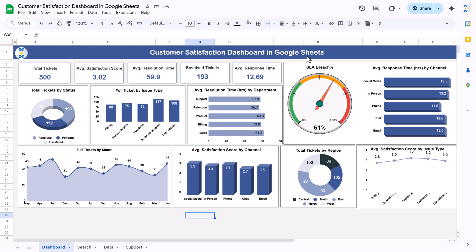In Google Sheets we are showing five different metrics: total tickets, then average satisfaction score out of five, average resolution time of a ticket which is 59.9 hours, and then the resolved ticket — number of tickets out of 500, we have resolved 193.